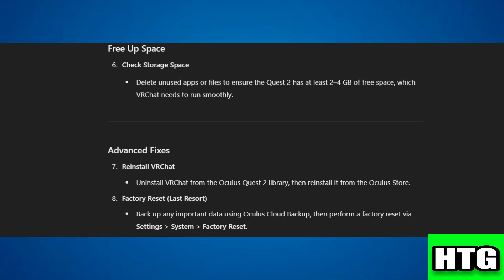If the issue persists, consider performing a factory reset as a last resort. Before that, backup any important data using Oculus Cloud Backup. Then perform a factory reset via Settings.